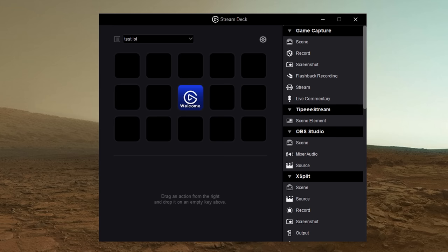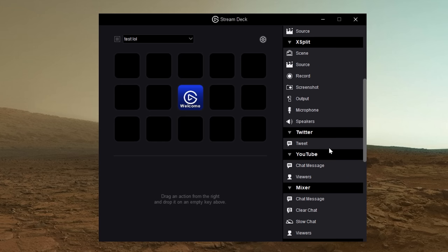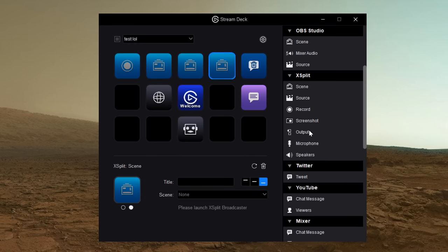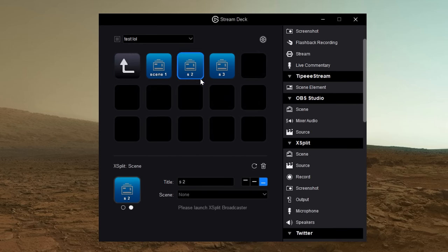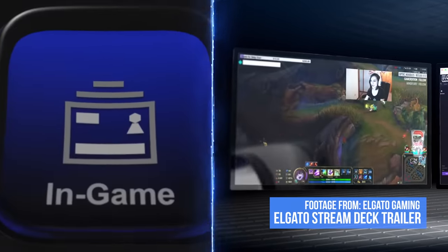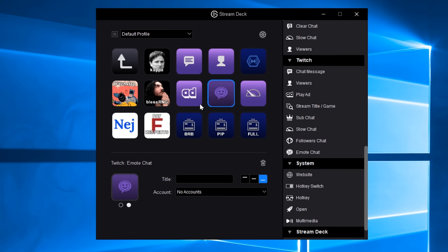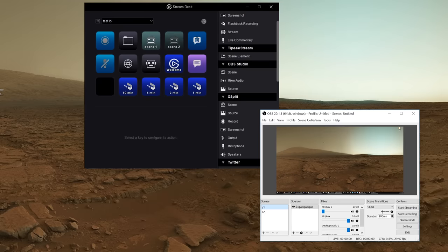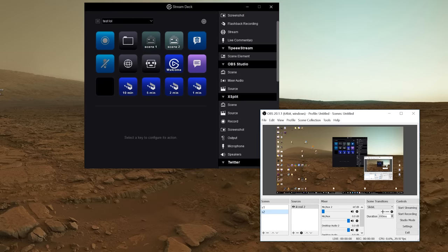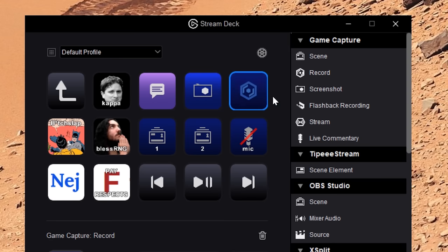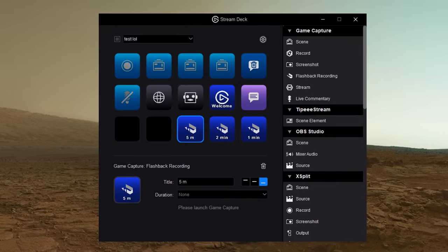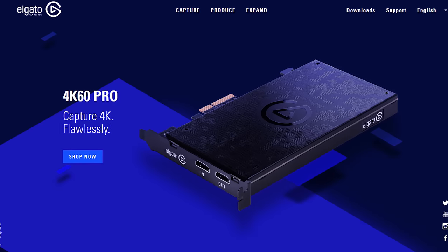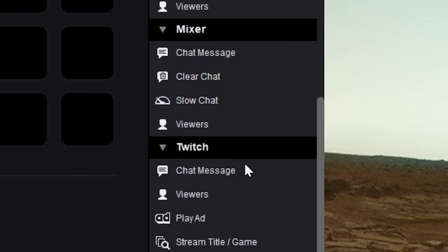Opening up the Stream Deck software for the first time, you'll be greeted by a bunch of actions on the right. Just drag them onto the buttons on the left, try them out in real life, and they all pretty much work exactly as you'd expect. You can control your Twitch chat, post pre-written messages on Twitter, change scenes, sources, and mics in OBS and XSplit, take screenshots, record your screen, and even record the last X minutes retroactively if you also have an Elgato capture card. Sweet. And there's a whole lot more.